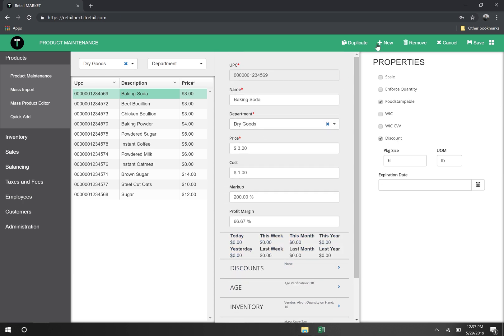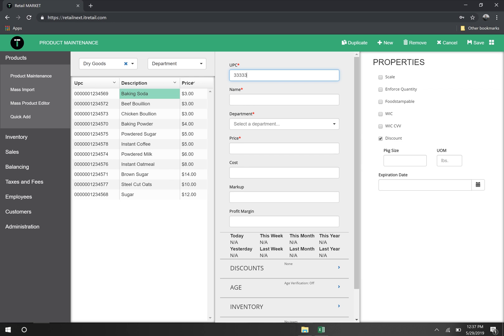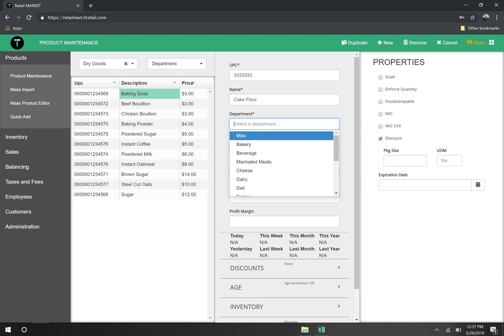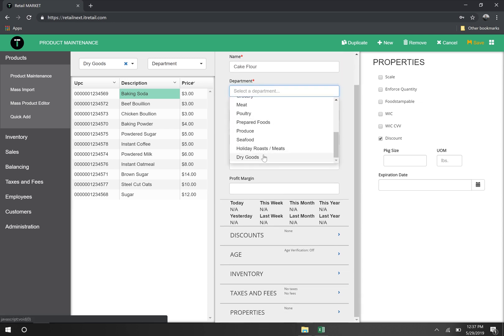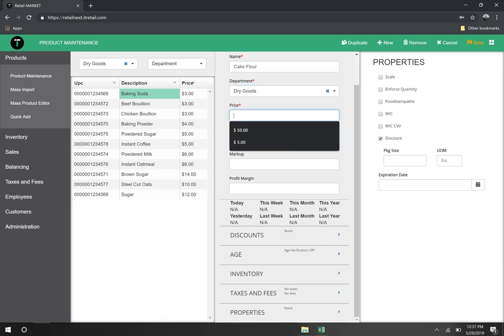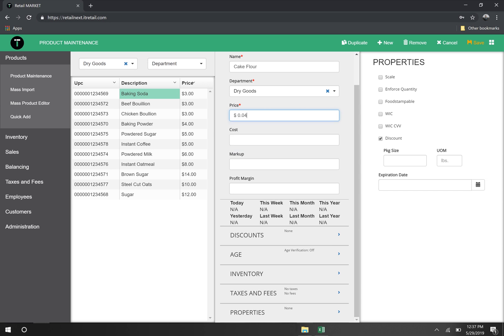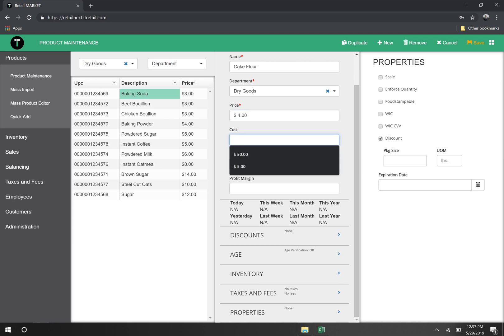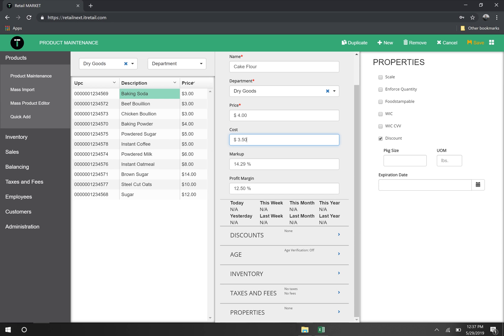We can make new items in product maintenance too. Let's try it now. First, I'll give my new product a UPC and then a name or description here. Next, I'll assign it to my dry goods department. I'll set a price that I want to charge for the item. And if I set my cost, what I paid for the item, I can see the markup and profit margin is automatically populated for me.